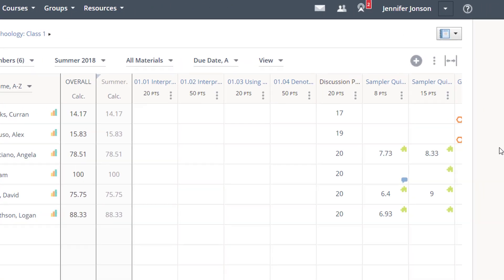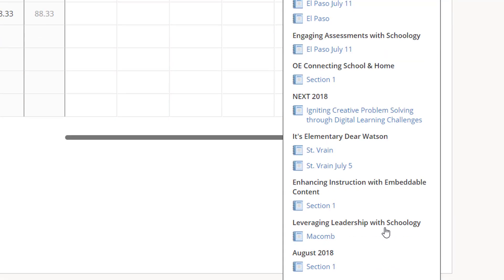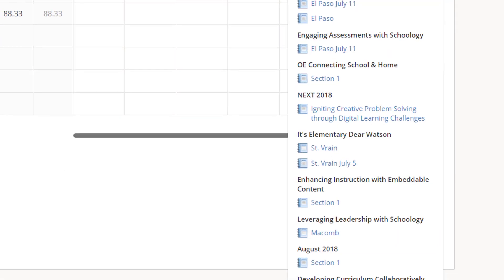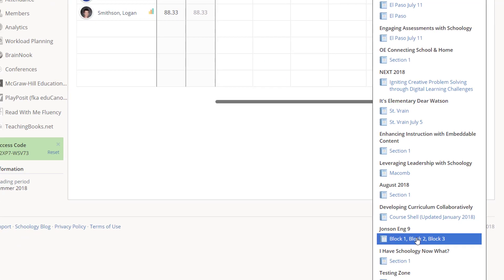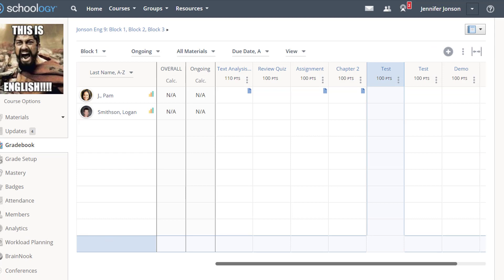And finally, the Course Switcher is a great time saver for quickly switching to the gradebook of another one of your courses in the least amount of clicks possible.